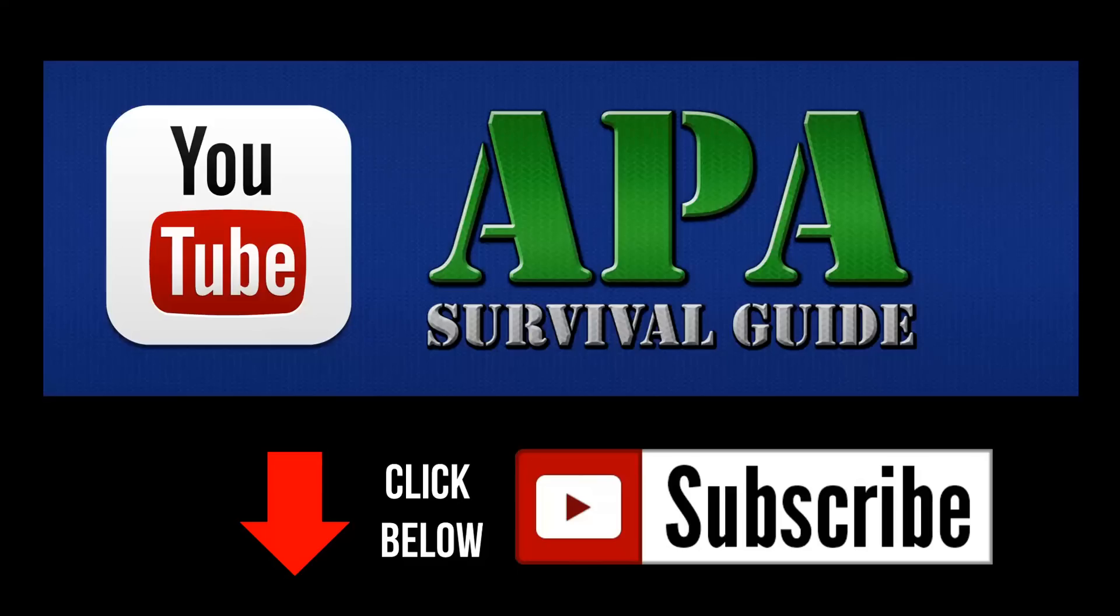To receive regular video tips about APA style, click below to subscribe to the APA Survival Guide Channel.